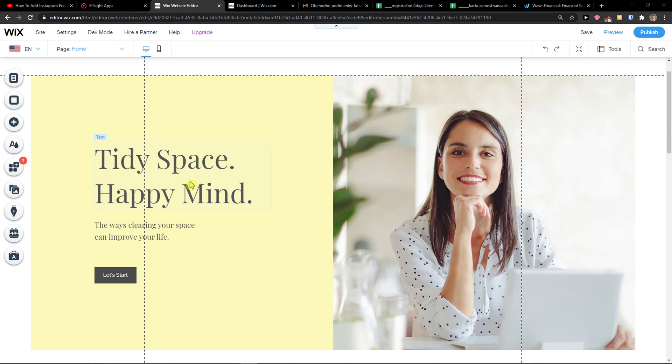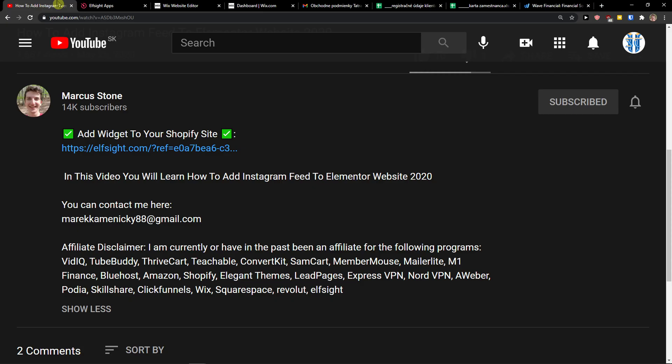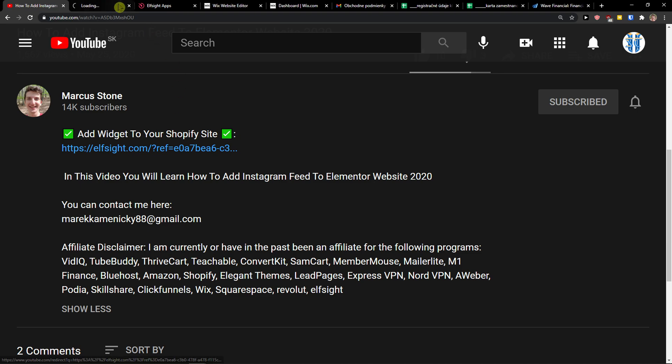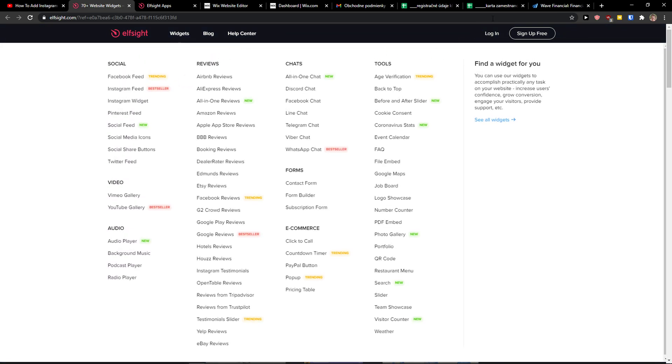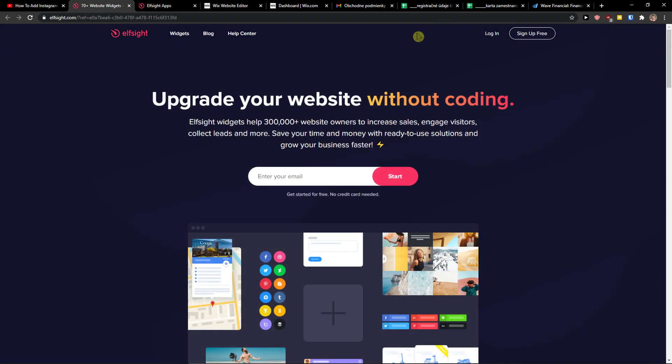What you want to do is be in Wix and scroll down to the description to find the link under this video. Go to LSAT, which is a really amazing company with a lot of widgets. One of the widgets they make is a YouTube channel.